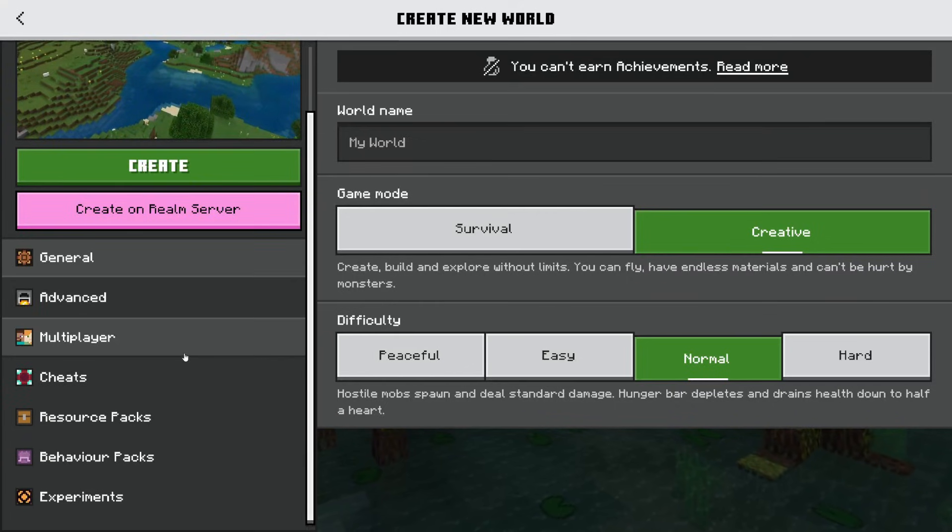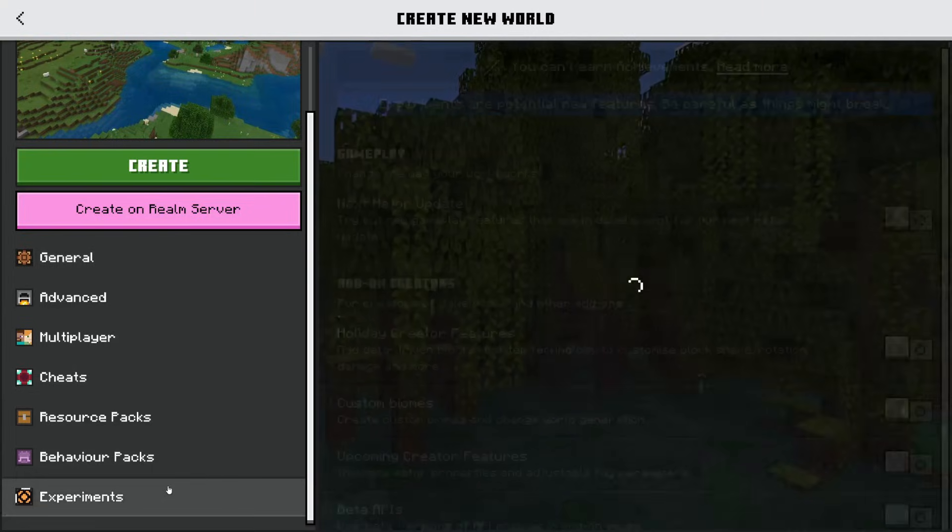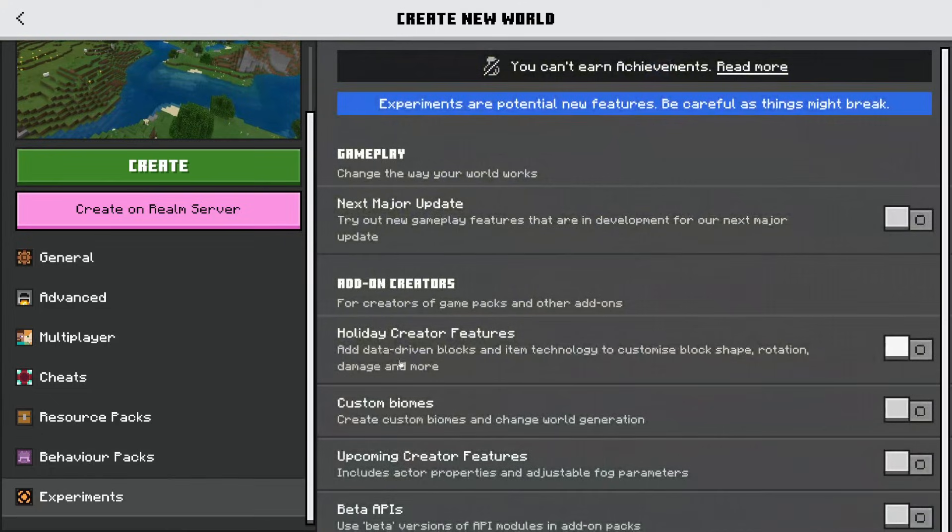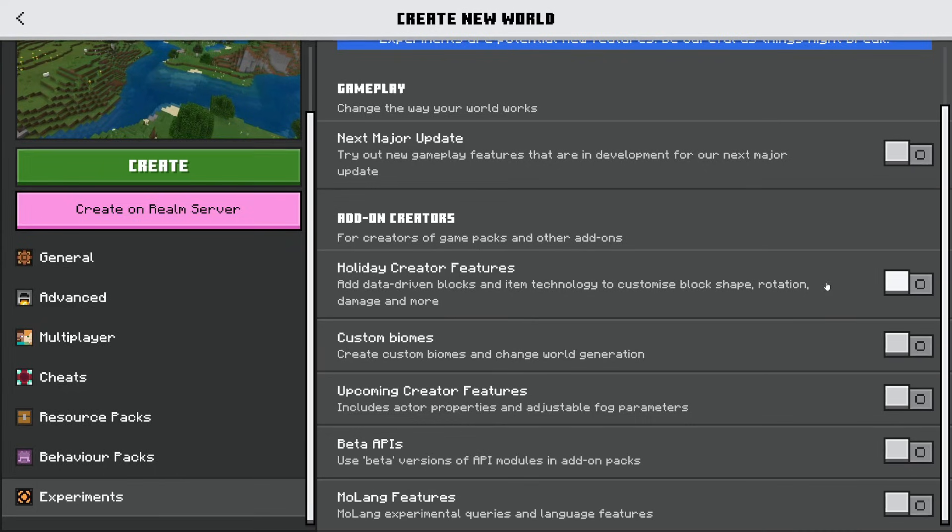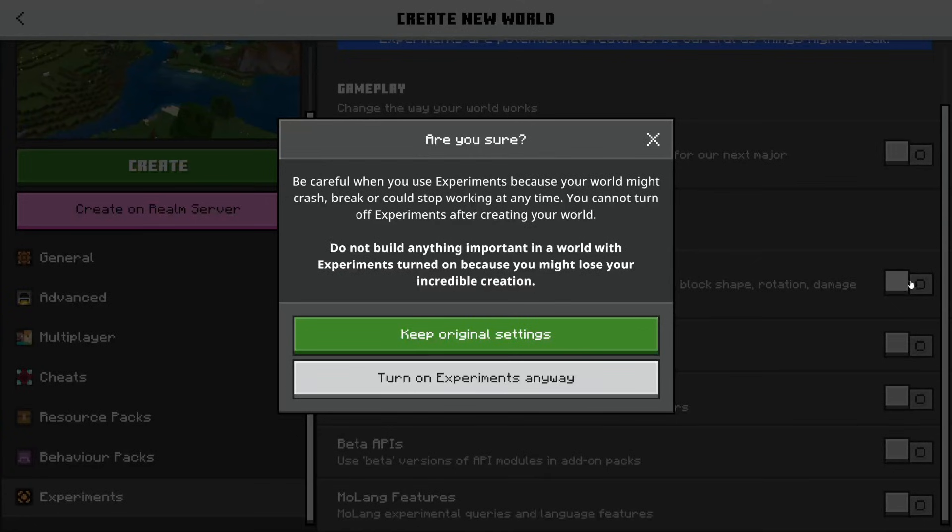Now we need to come to the left hand side and scroll down the side menu until you get to experiments. There are a few key things you need to switch on here. Personally I just switch them all on. Some mods are going to require different add-ons to be turned on, but honestly I just do them all anyway.